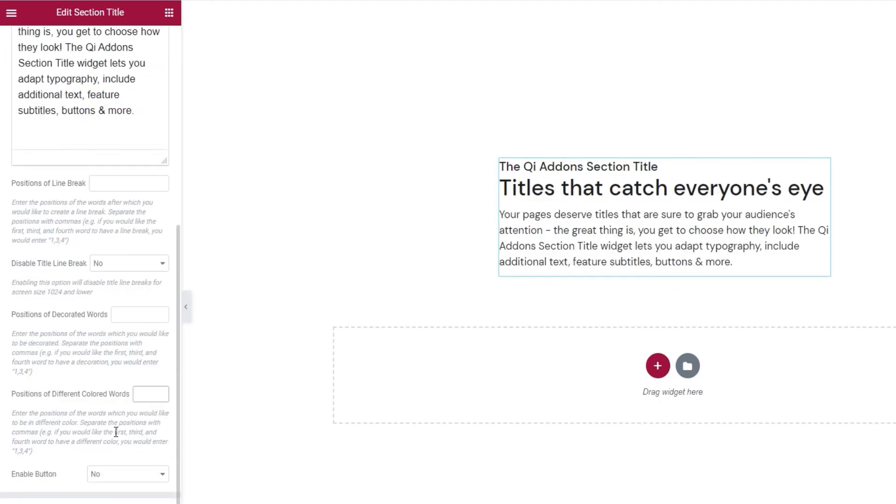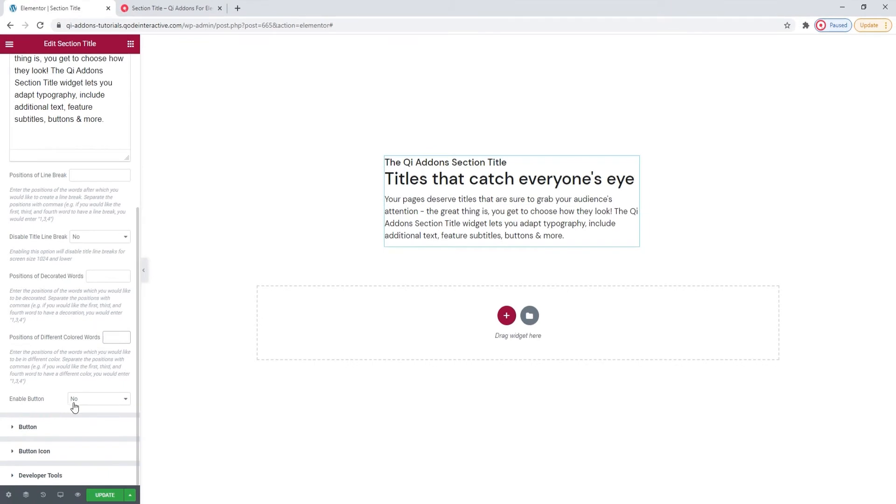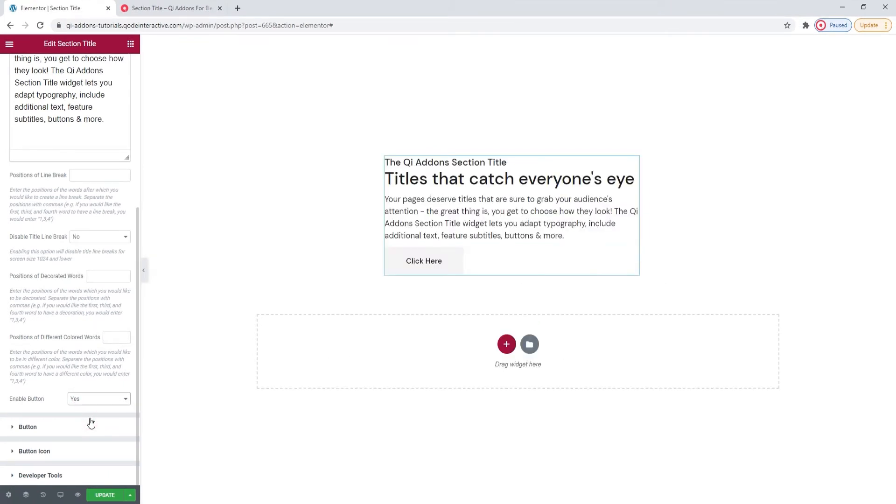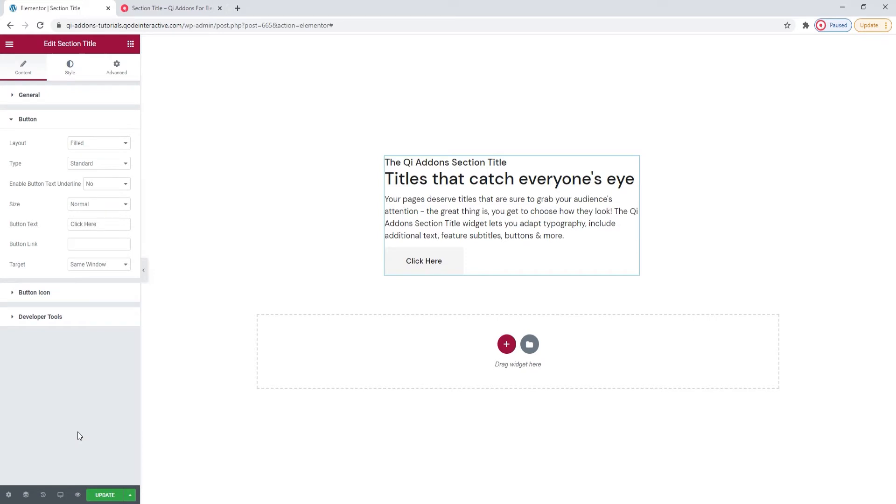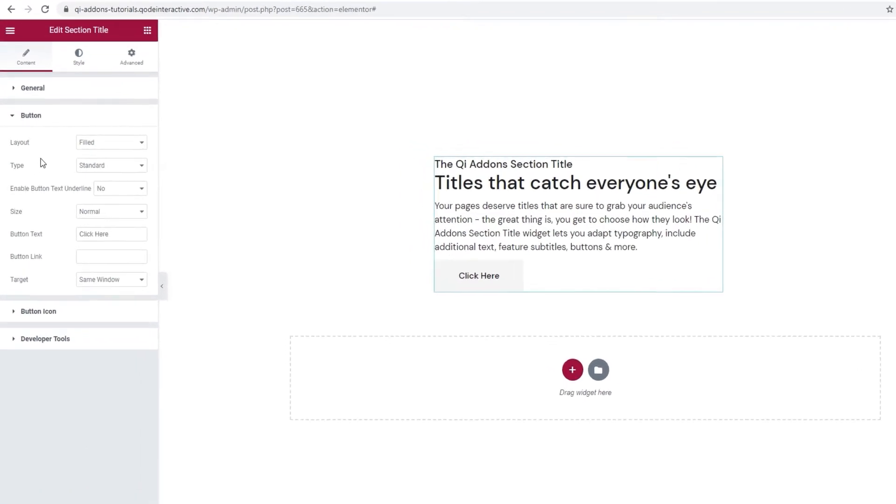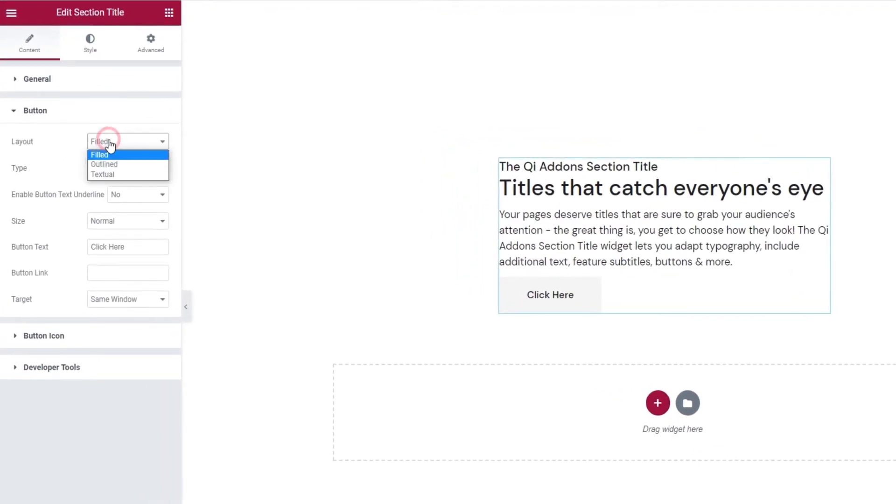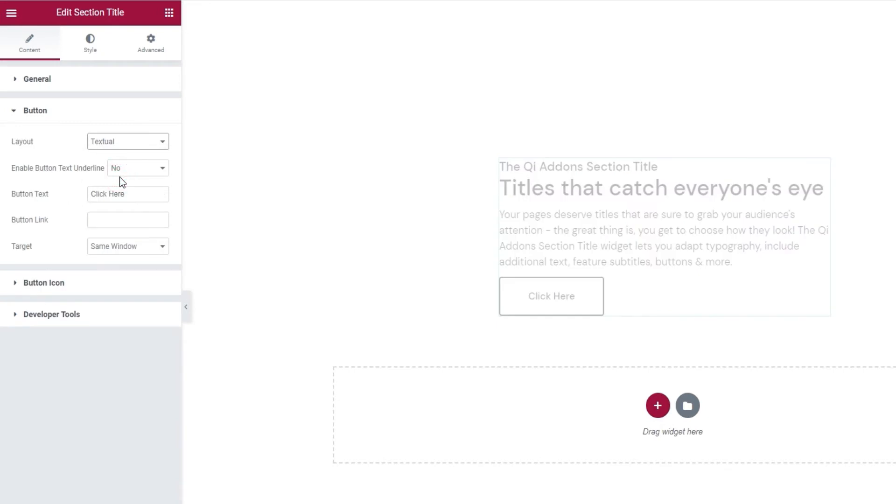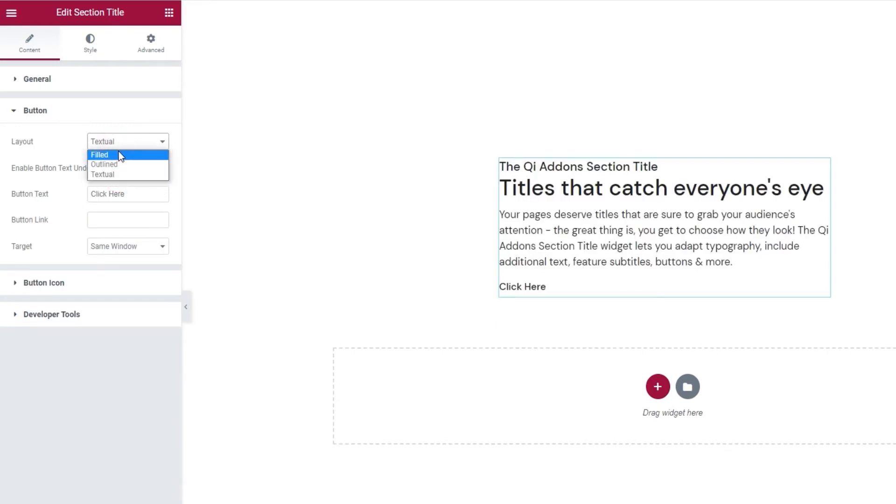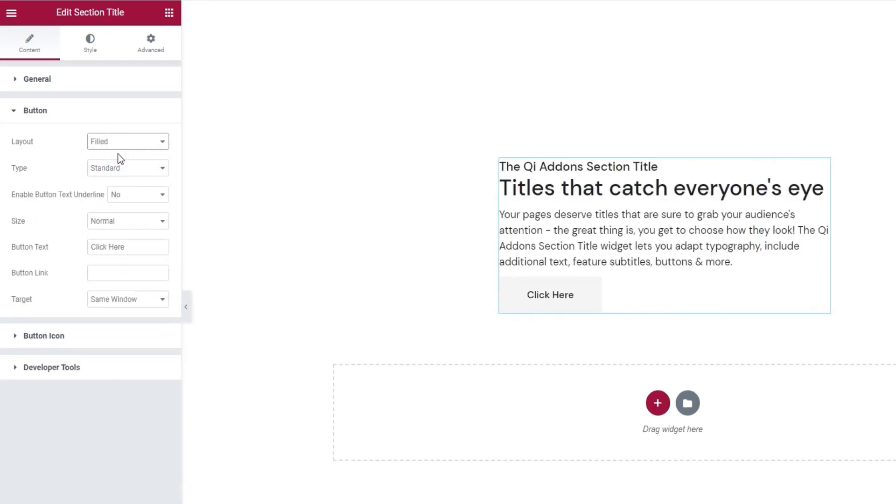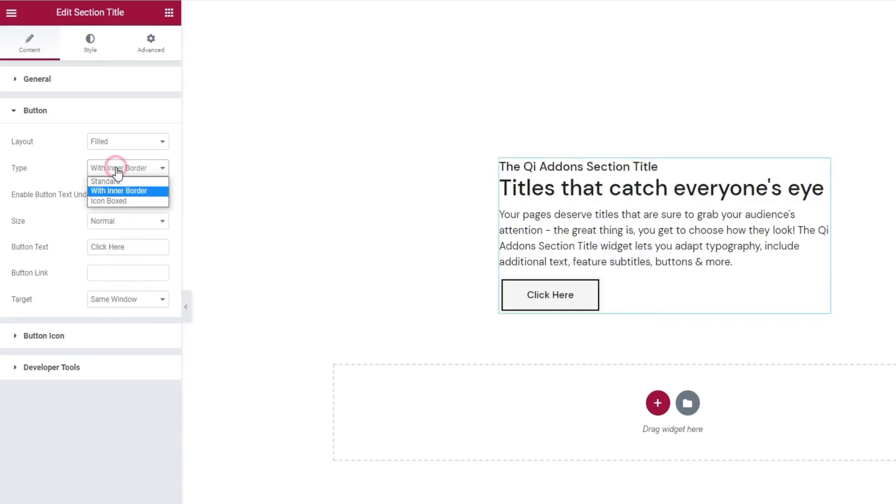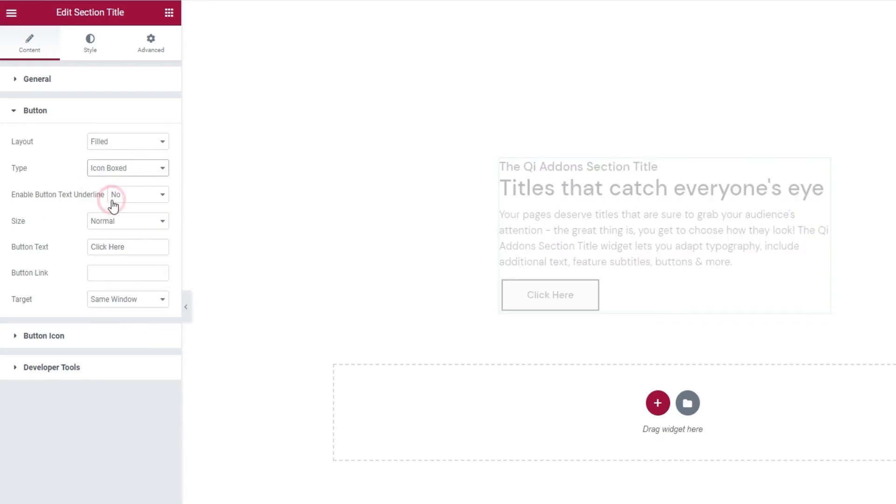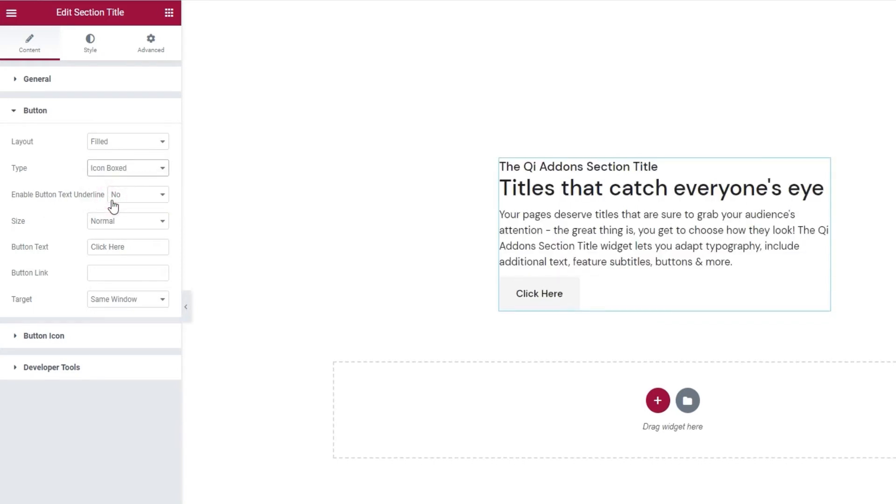After that, we have the enable button option. As its name suggests, if I set it to yes, it will let me have a button with my section title element. And if you opt to use a button, the next set of settings contain options for adjusting it. There's the layout, where we can pick if the button will be filled, which is our default, or if it will be outlined, or if it will be textual. I'll set mine back to filled. Then we have the button types. These include standard, which is our default, with inner border, and icon boxed, which looks a lot like the standard type until you pick an icon for it. I'll put this back.